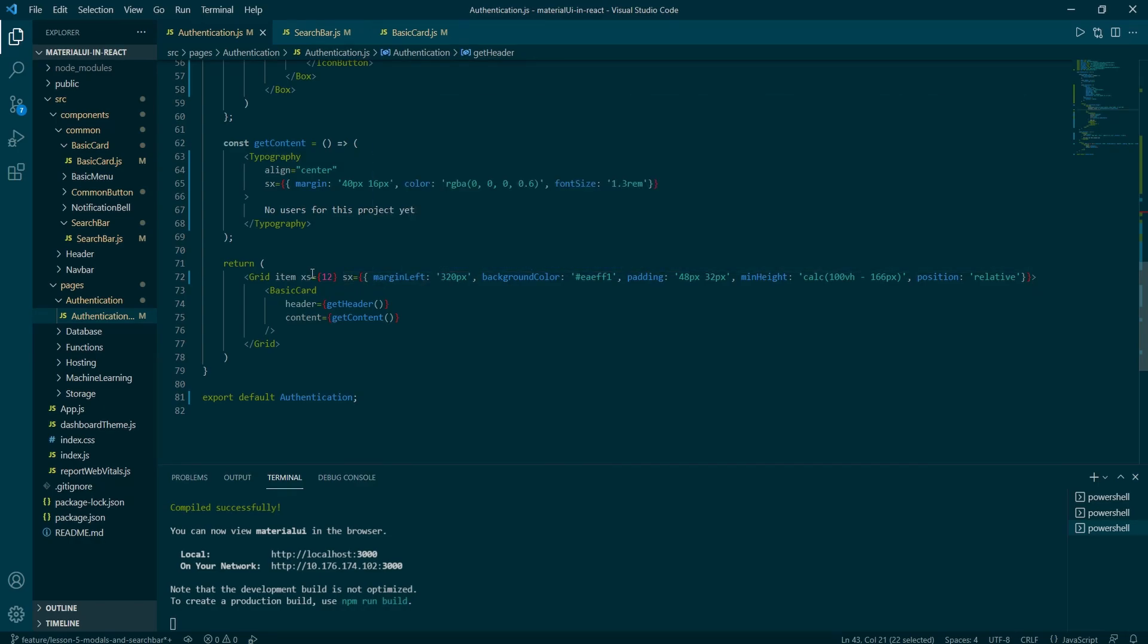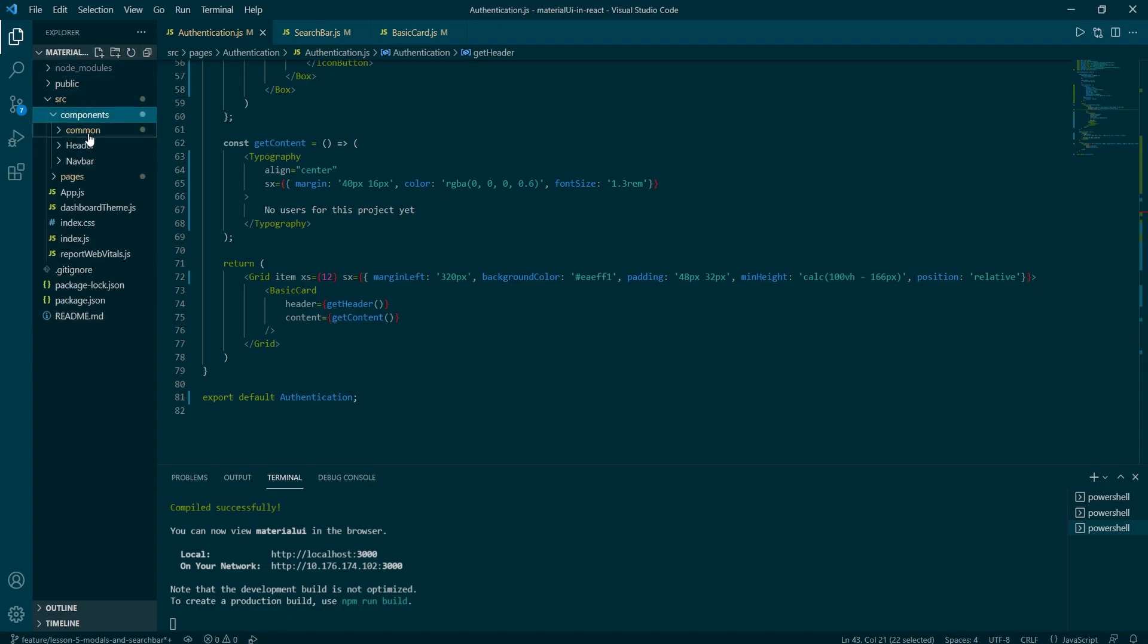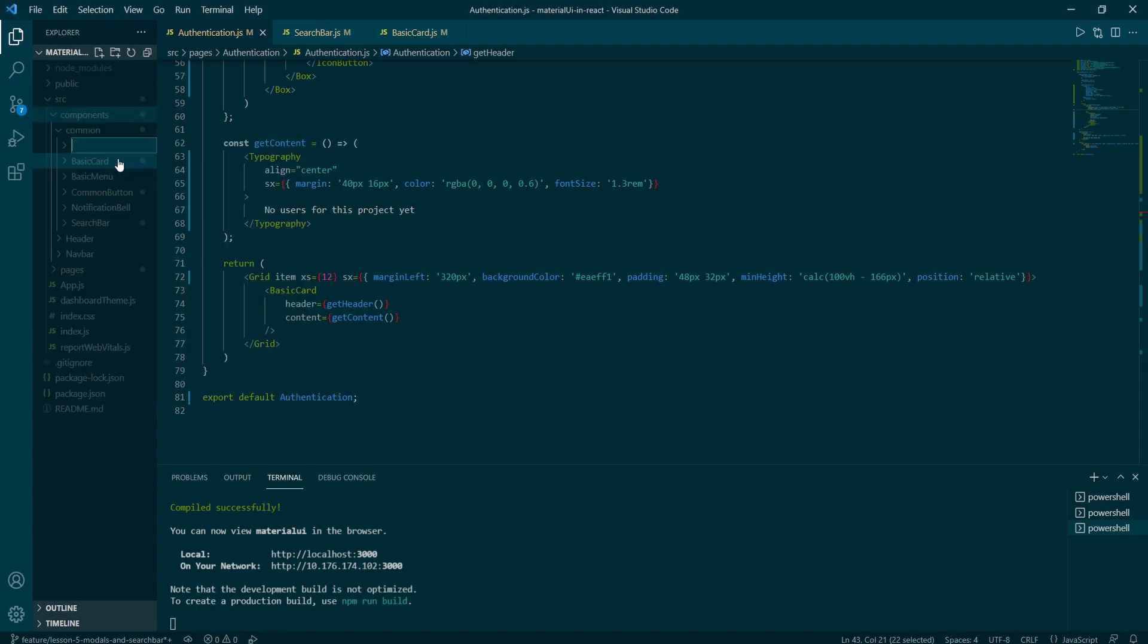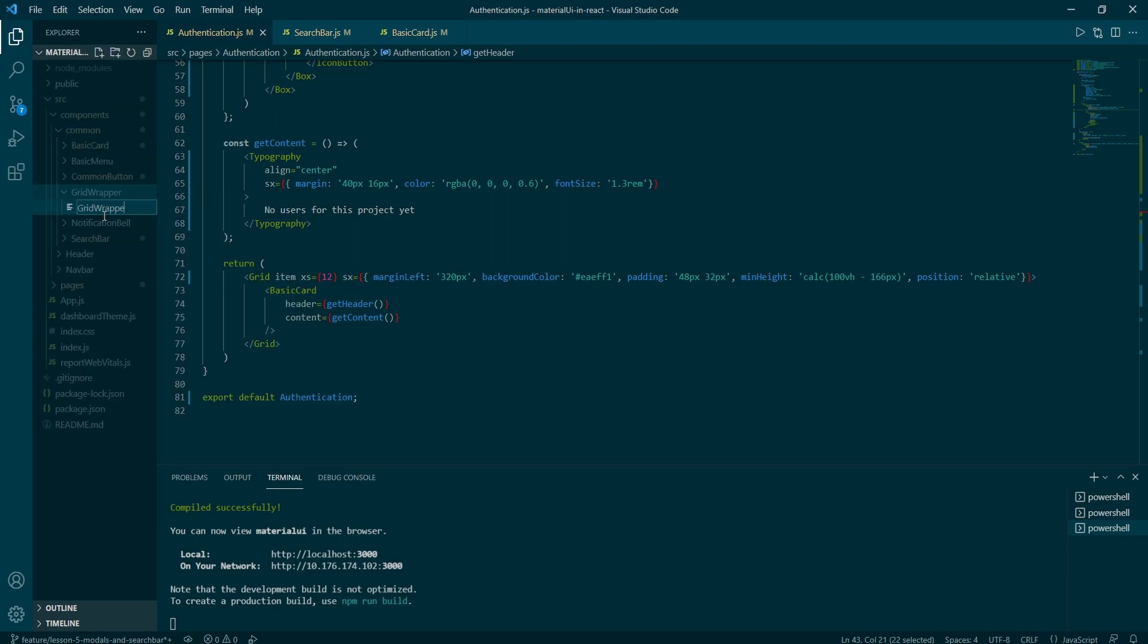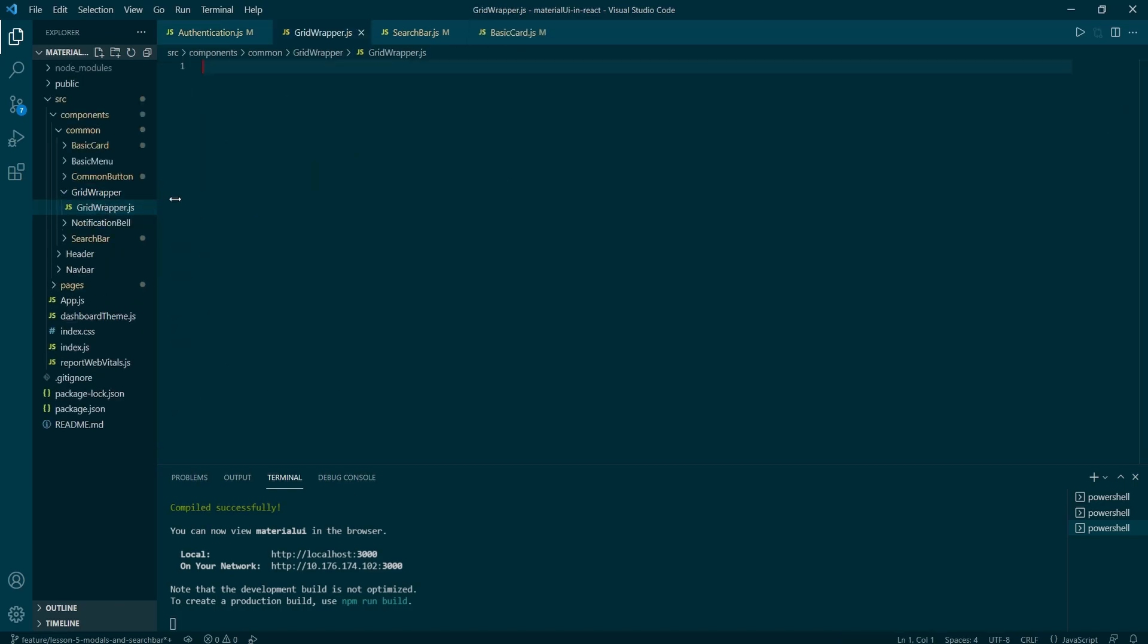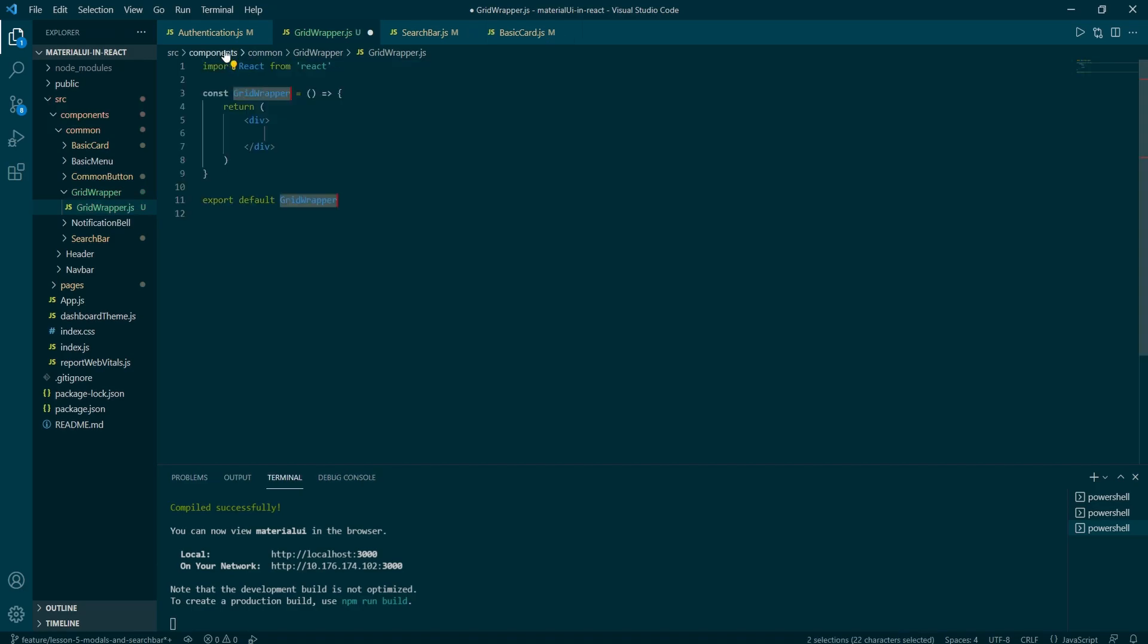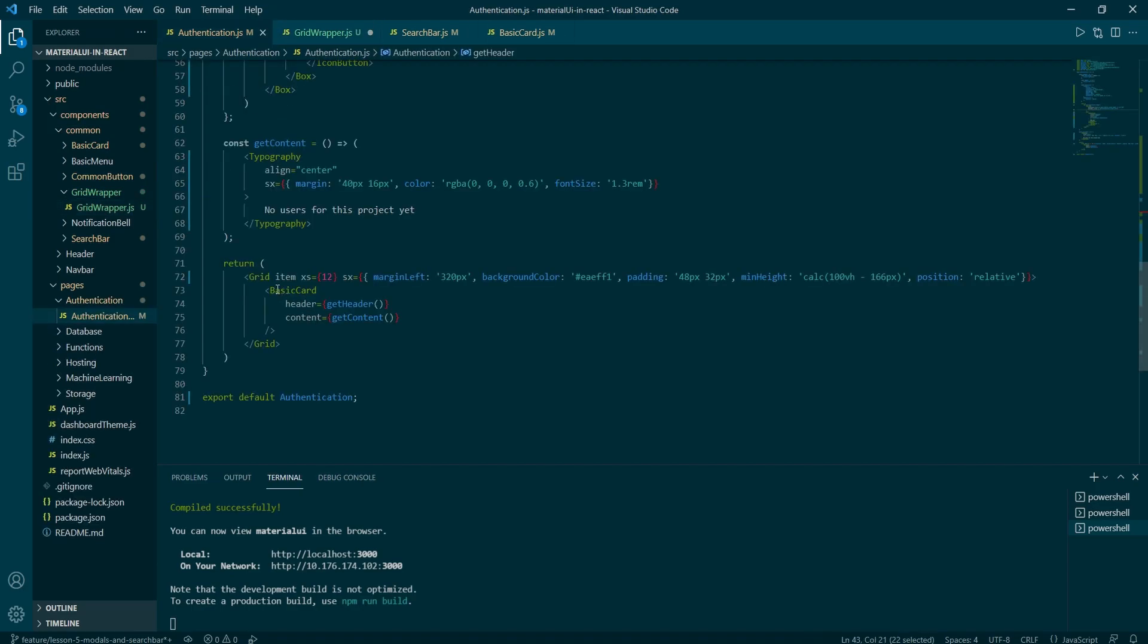The grid item can be turned into standalone components. And that way, if we wish to wrap more elements, we won't have to style each grid item in every page component. So let's create another folder inside of common. Call it grid wrapper. And we want to add a file with the same name.